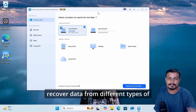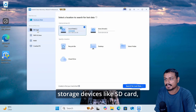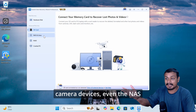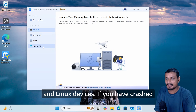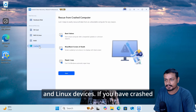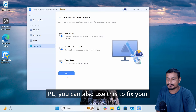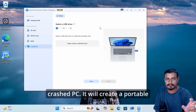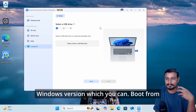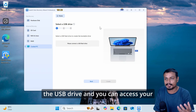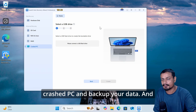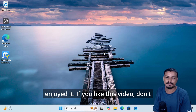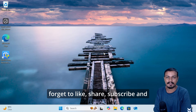You can also use EaseUS to recover data from different types of storage devices like SD cards, cameras, NAS devices, and Linux devices. If you have a crashed PC, you can create a portable Windows version to boot from a USB drive, access the crashed PC, and backup your data. That's it for this video — hope you enjoyed it. If you did, don't forget to like, share, subscribe, and comment.